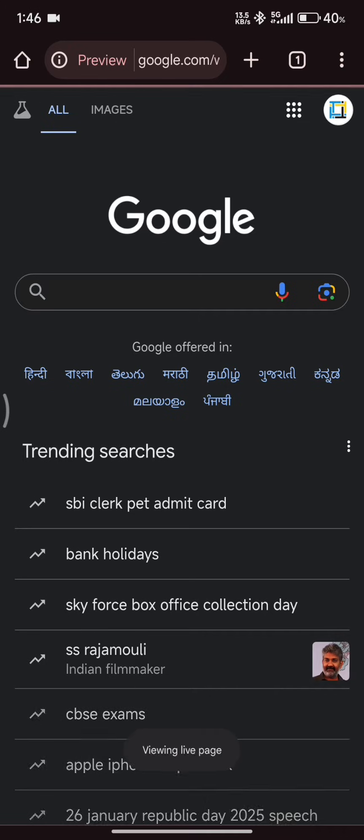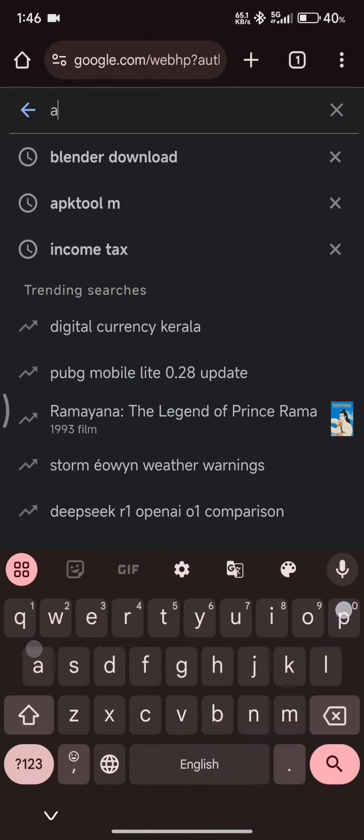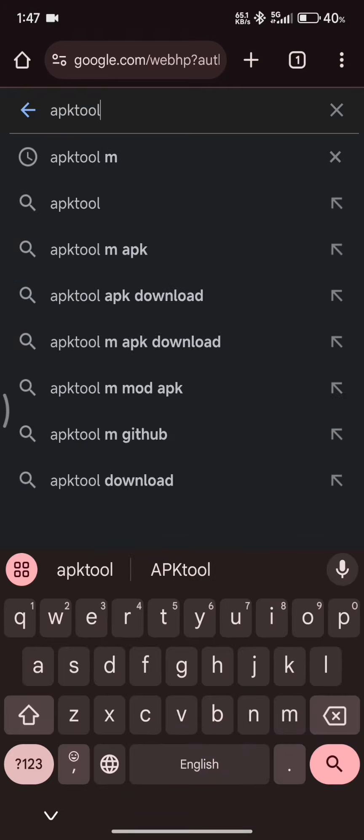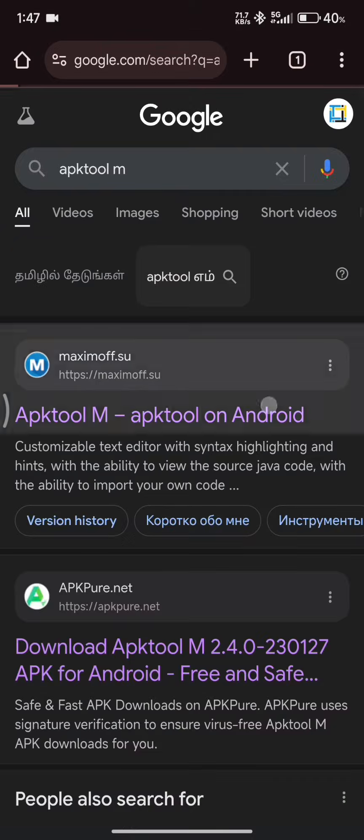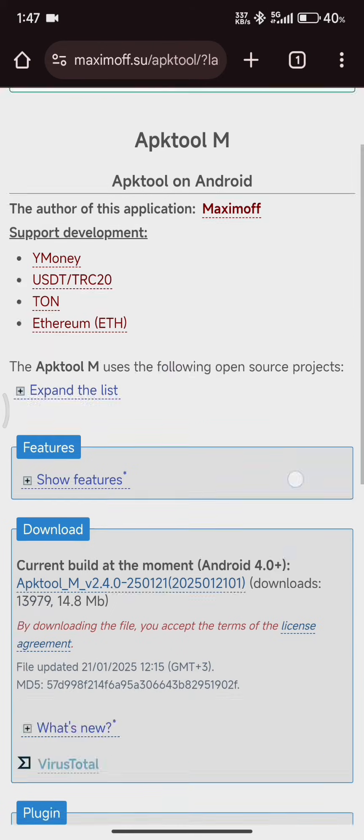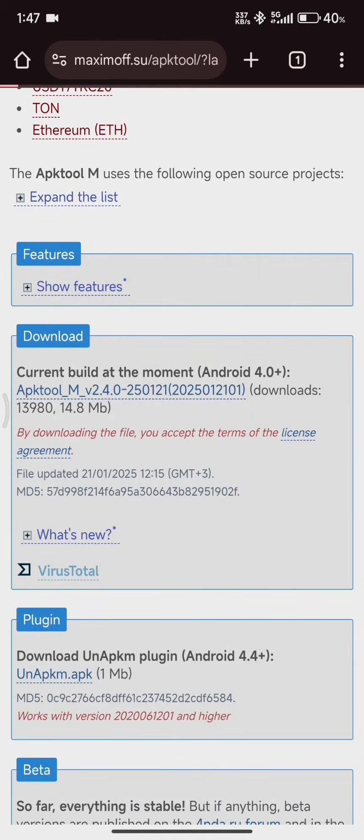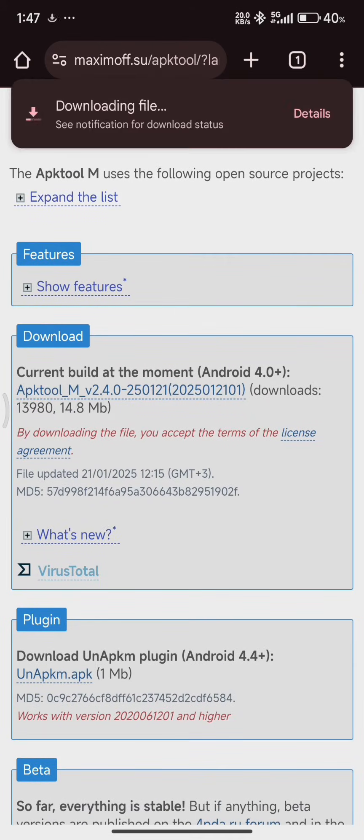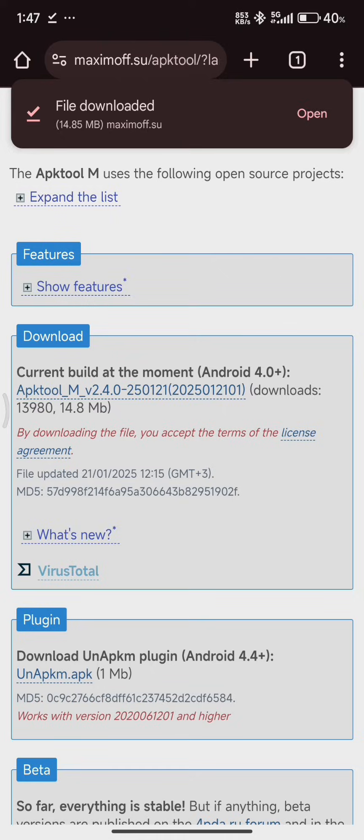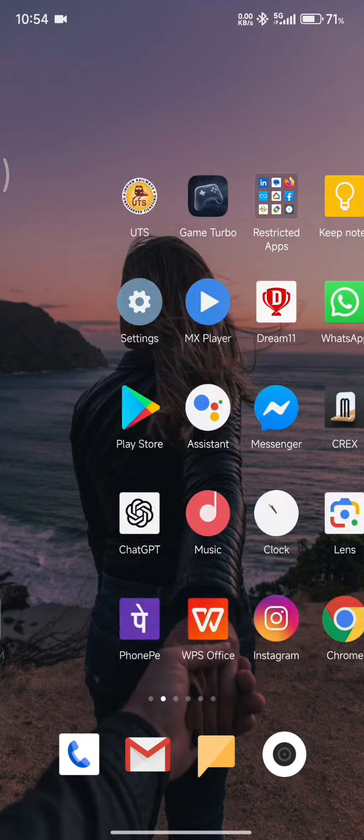Simply download the app at the link in the description down below. Install it. Then you can basically just go to Applications in APK Tool M, choose the game that you want to hack.